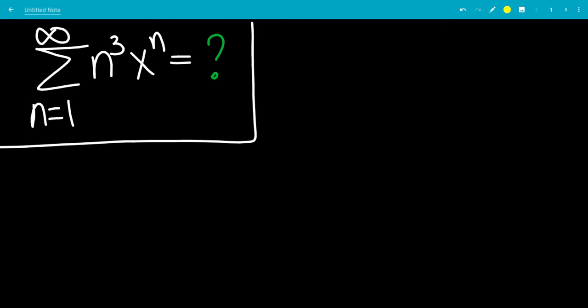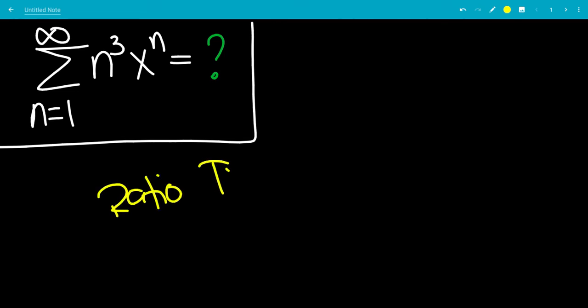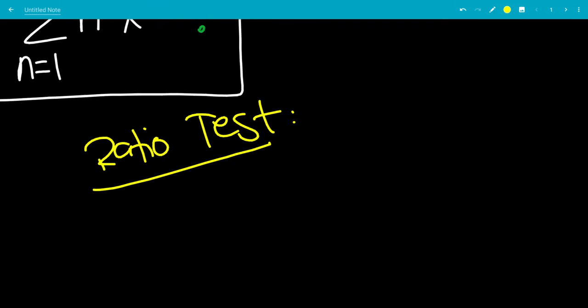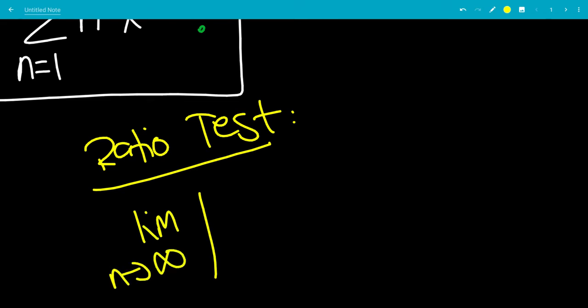Don't forget to subscribe and turn on notifications so you don't miss a video. Now let's first find the range of x values that we can plug in to get a valid answer, so let's use the ratio test. This is a Calculus 2 series test that we use for convergence.